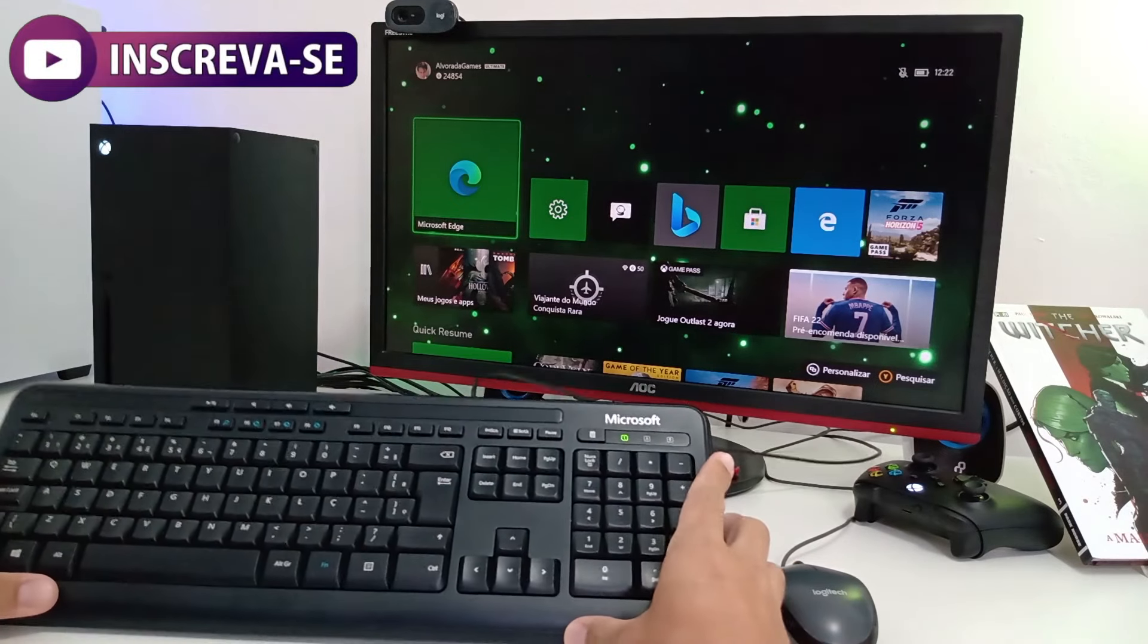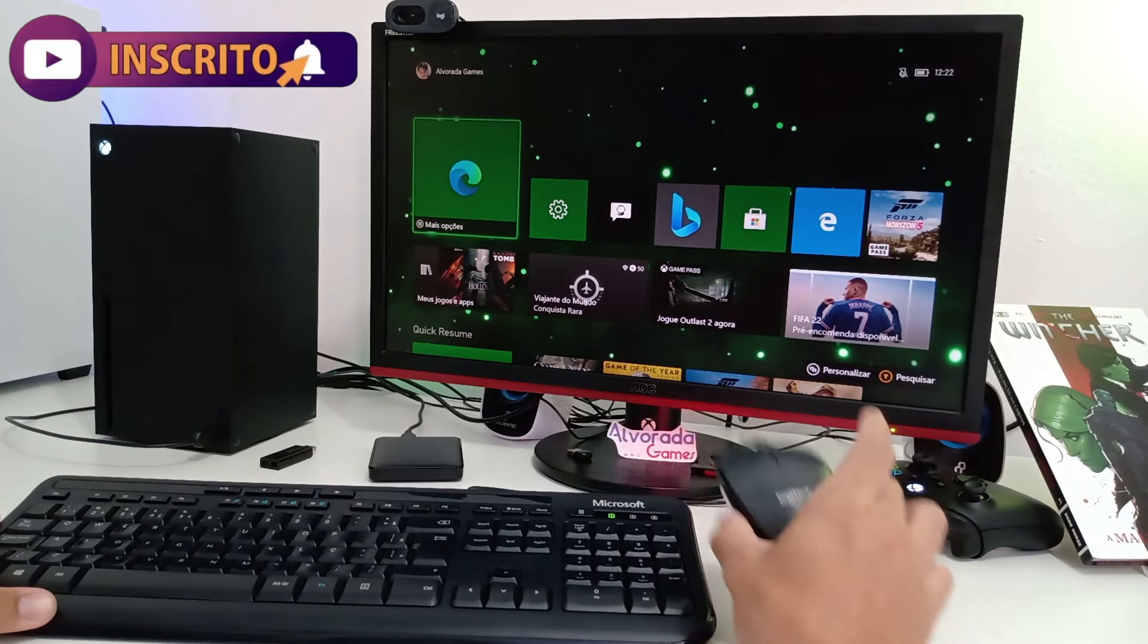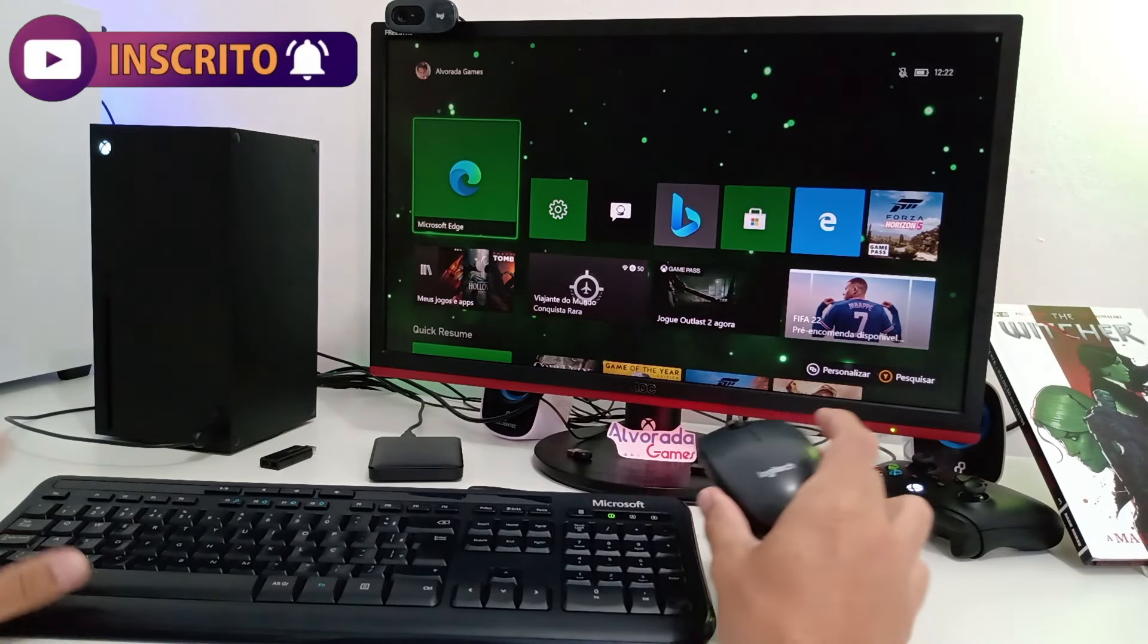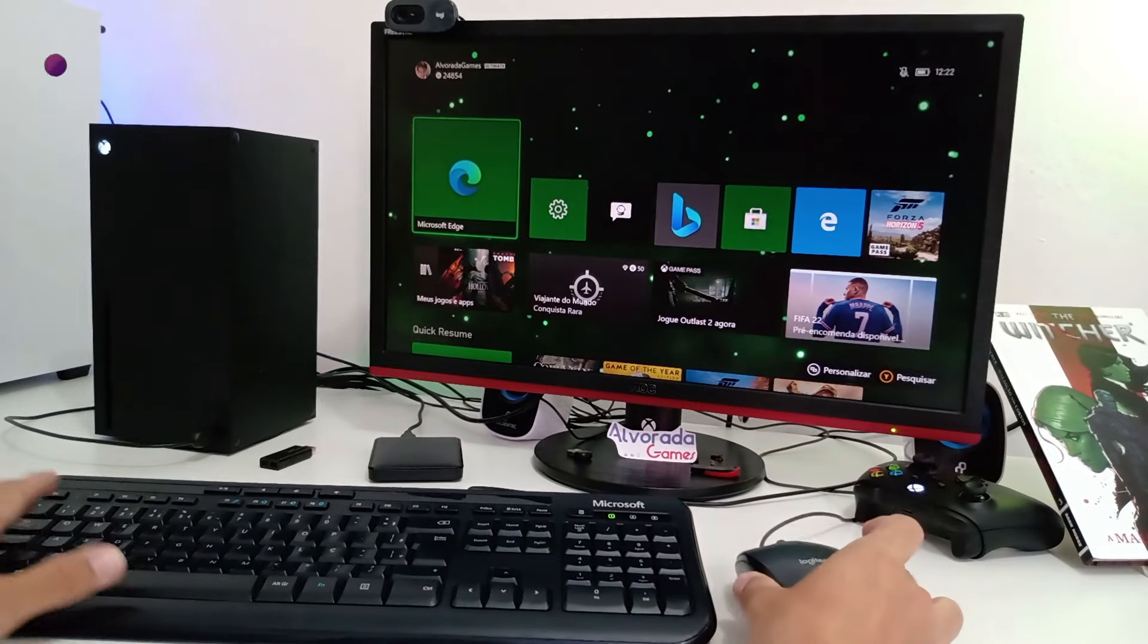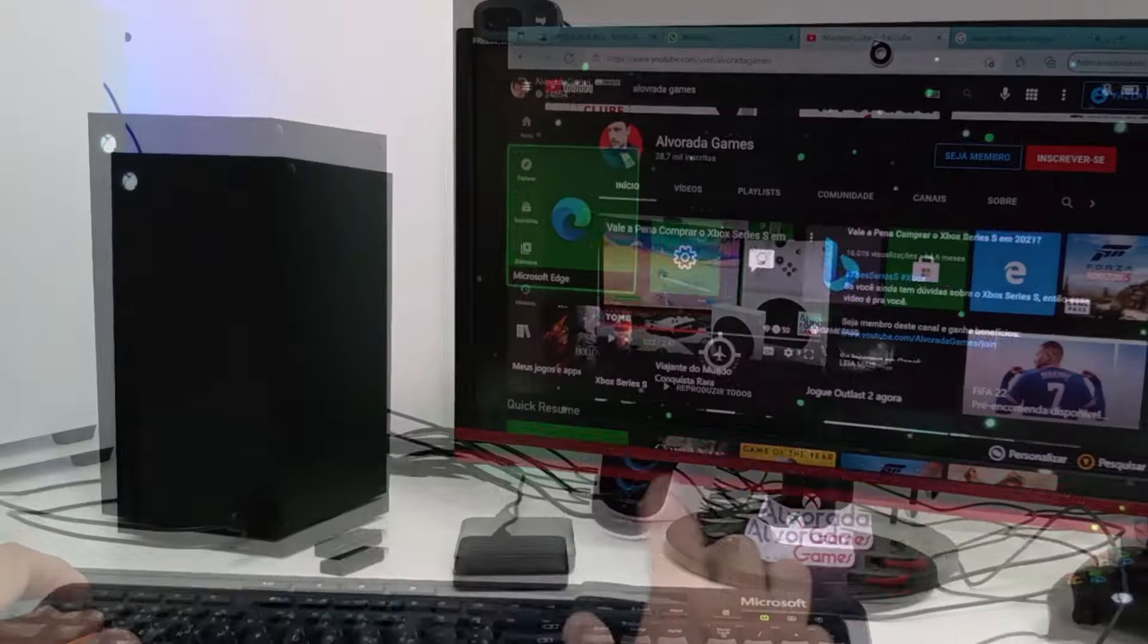Estou aqui conectado com o teclado Microsoft USB e também esse mouse Logitech USB. Lembrando que qualquer marca, sendo USB, irá funcionar perfeitamente bem.